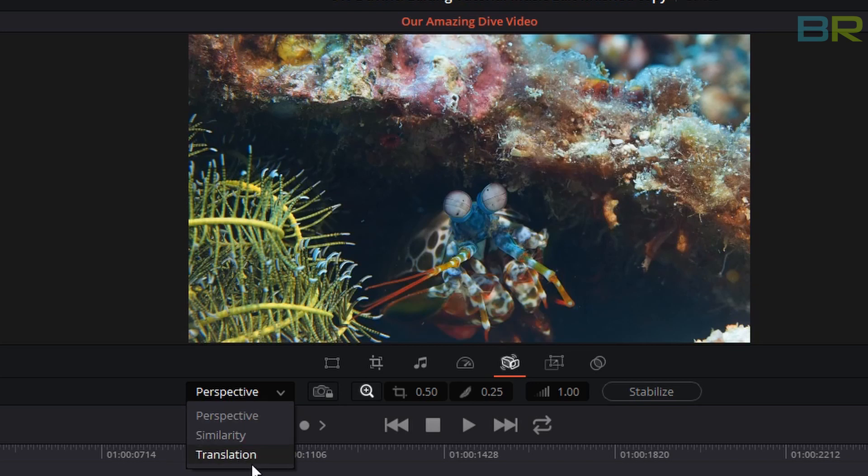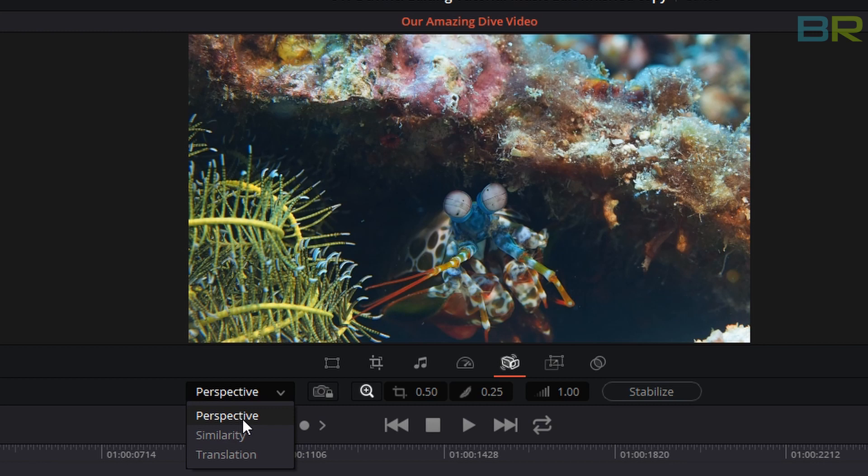There are three different stabilizers: perspective, similarity and translation. Perspective I find is a little bit wobbly and makes things all warpy and strange. I don't think it's designed for underwater work. So I tend not to use that and use one of these two, whichever one looks better.